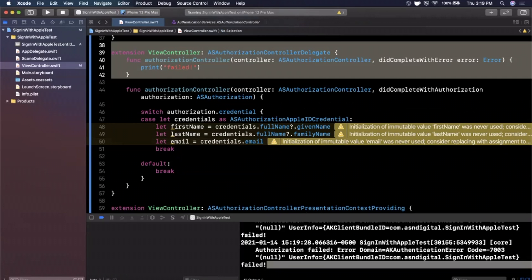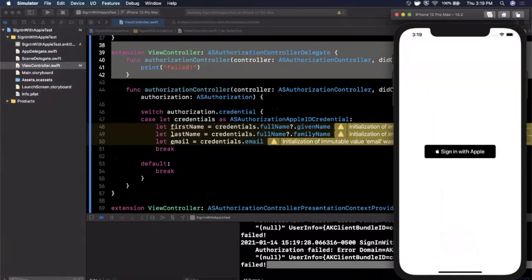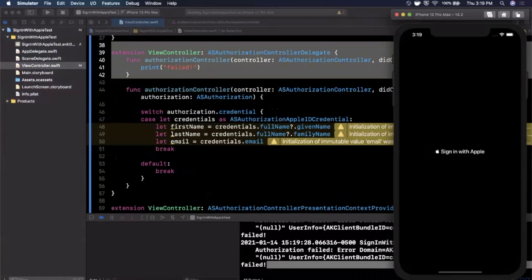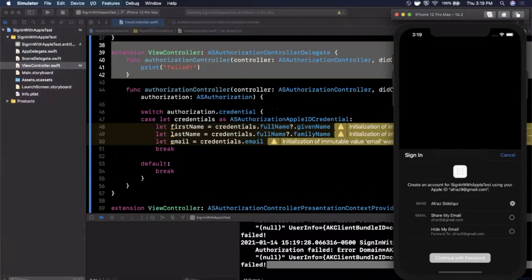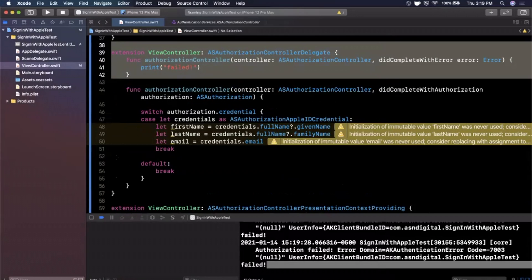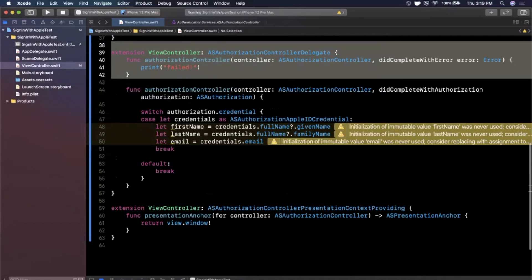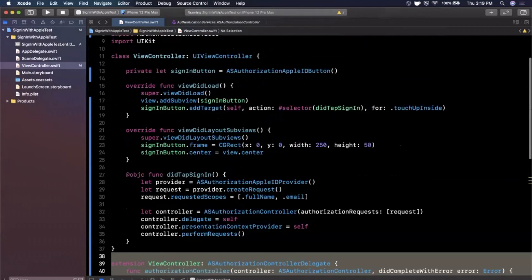I canceled the sign-in so we see 'failed' printed out in the console, which is correct because we didn't actually complete the sign-in. Hitting Command+Shift+A to look at the simulator, you can see the sheet looks great — if you have an app icon it would show up there too. That's basically how you integrate Sign In with Apple without needing Firebase or any third-party service.